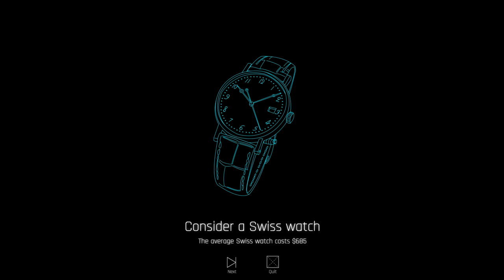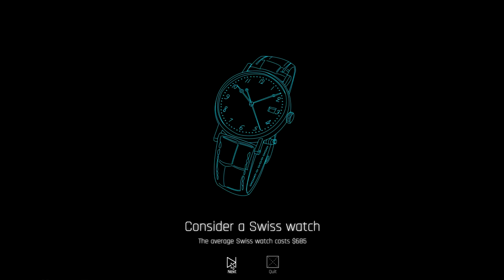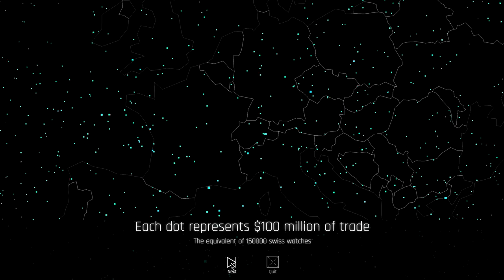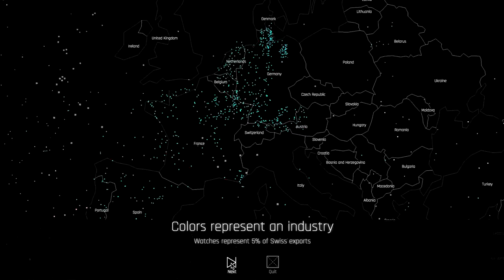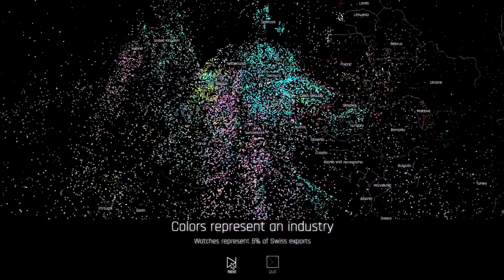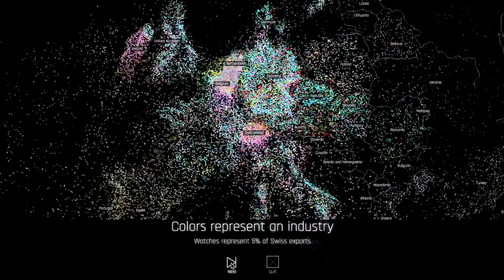Think of a product like a watch. Every pixel in the Globe is actually $100 million in trade, which is the equivalent of about 150,000 watches. We can look at every product, and every color is a different product for regions of the world. For example, this is exports in Europe across every industry, and every color allows you to see what Europe exports compared to, say, Eurasia.